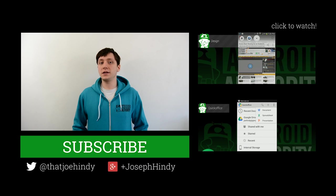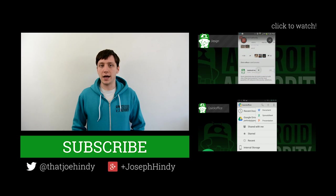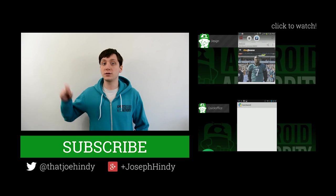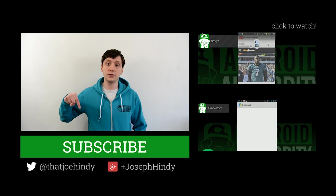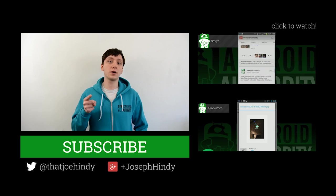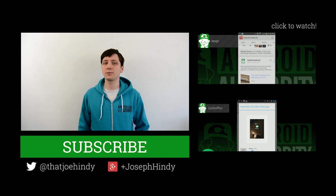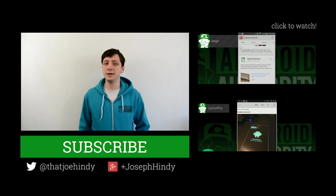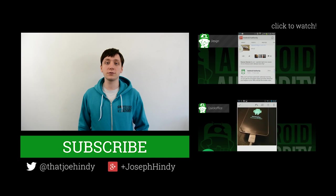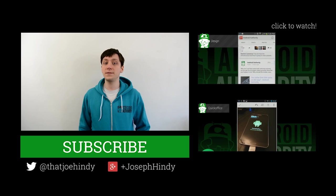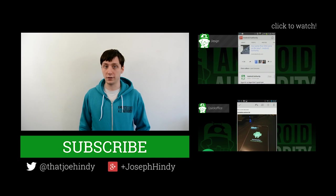Once again, I'm Joe Hendy, the Android Authority app guy. Don't forget to subscribe to our YouTube channel, and if you want to follow Android Authority, myself, or the rest of the video team, you can find our social media links in the video description below.